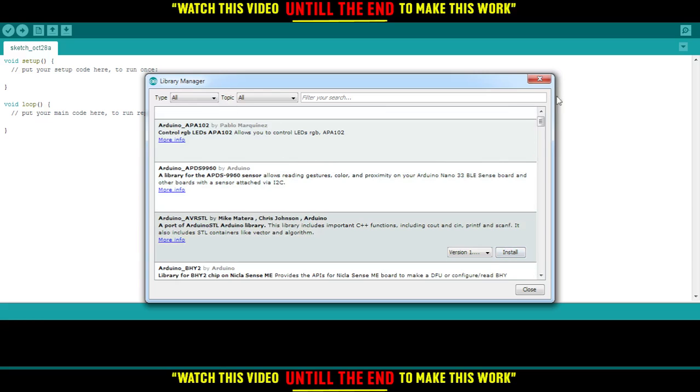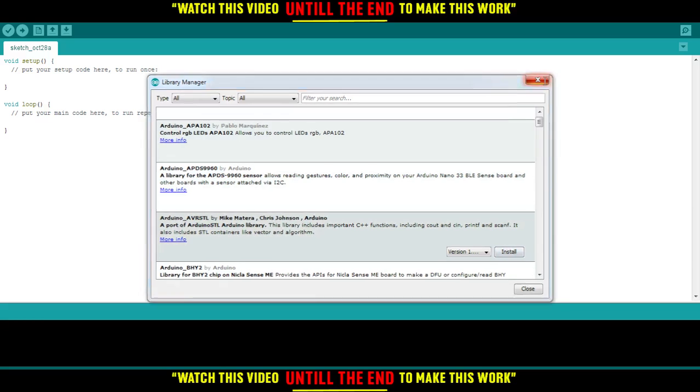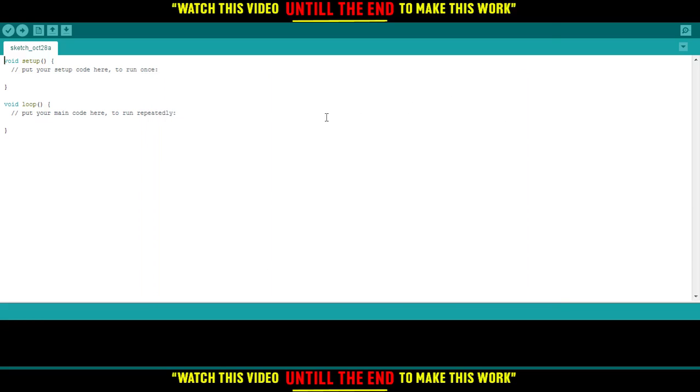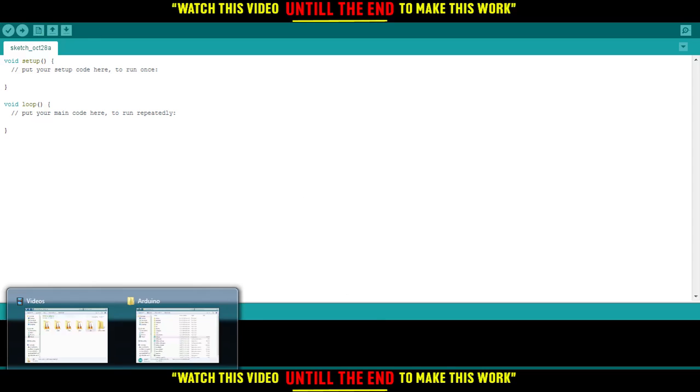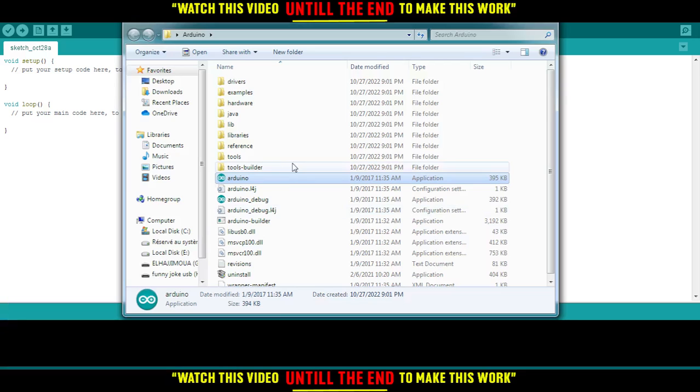If you cannot do that, I have another option. Just right-click on the Arduino program and click Open File Location. That will open the Arduino installation folder for you.